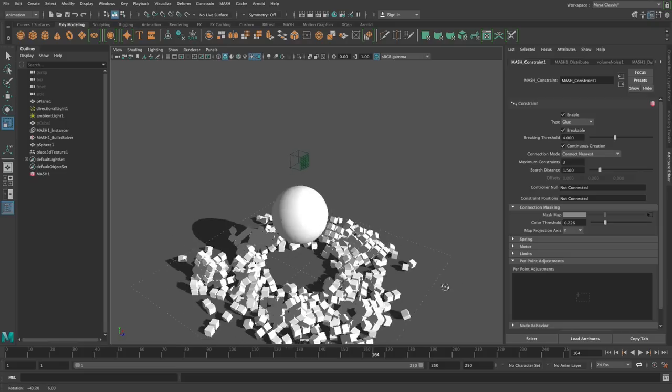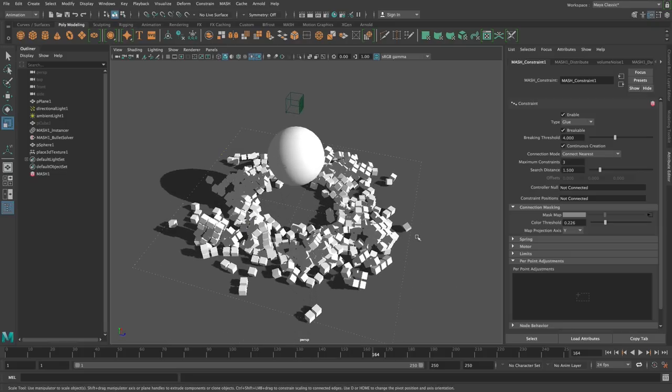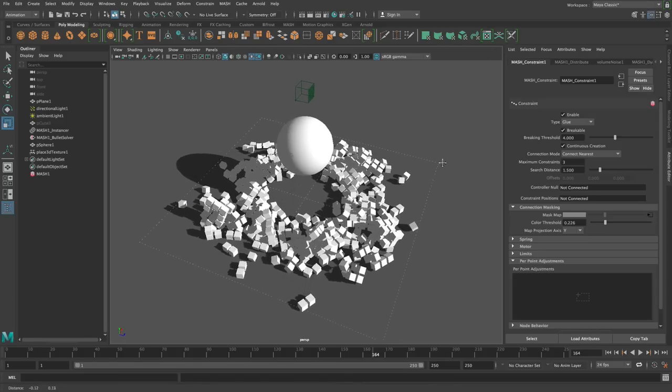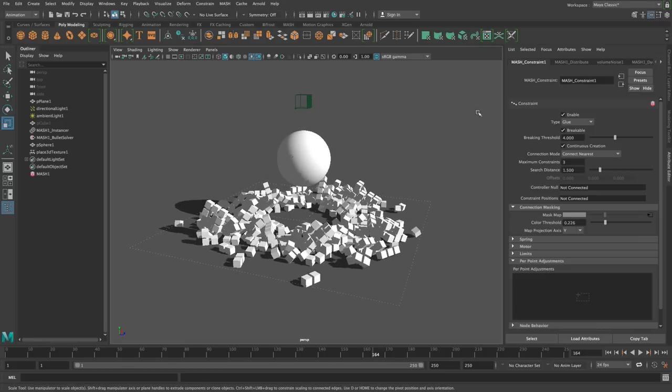That's a very quick look at the constraint connection masking. I appreciate I've skipped ahead in these tutorials, but I just wanted to show you something fun and cool. The next one is going to be back to something slightly more sedated and perfunctory. Hope you enjoyed that, thank you.